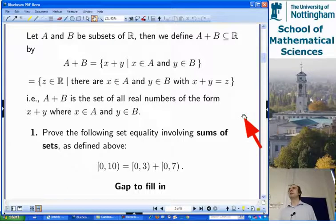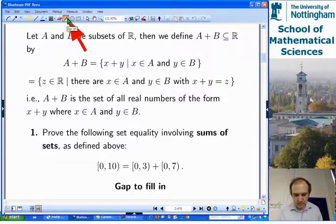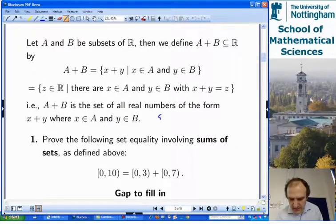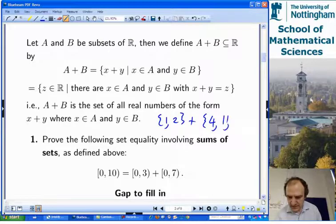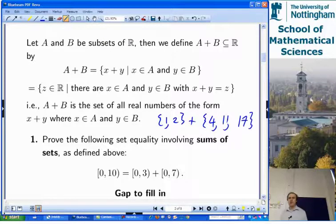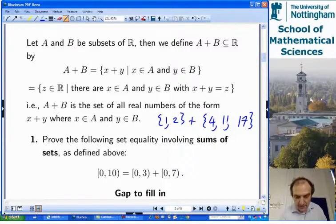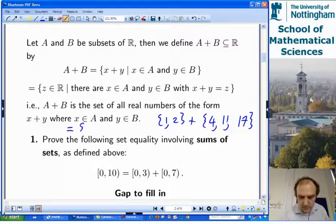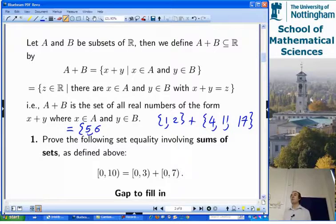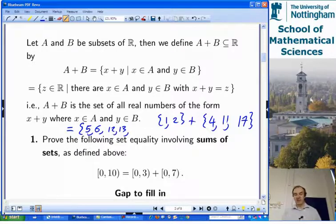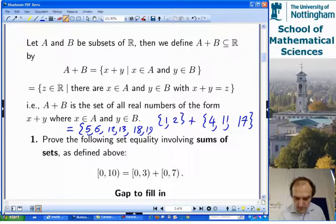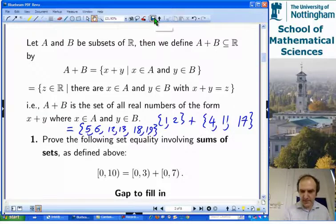For a specific example: if you look at {1, 2} and add it to {4, 11, 17}, you get all things that can be formed as a sum of something in the first set and something in the second set. So you get 5 and 6 by adding 1 and 2 to 4; you get 12 and 13 by adding 1 and 2 to 11; and you get 18 and 19 by adding 1 and 2 to 17. It's a straightforward enough concept.